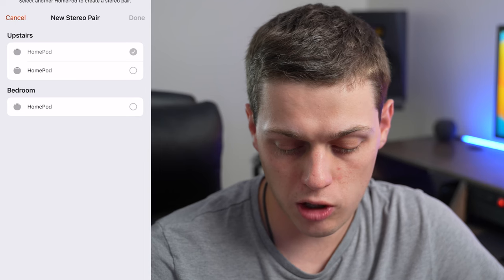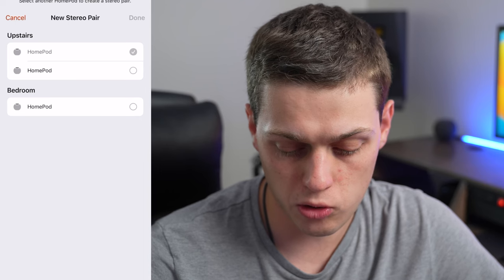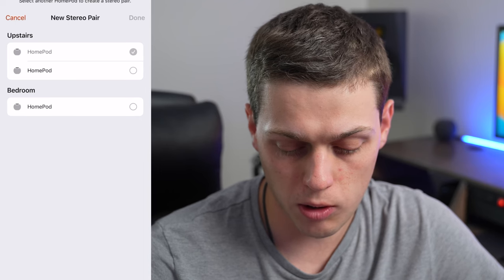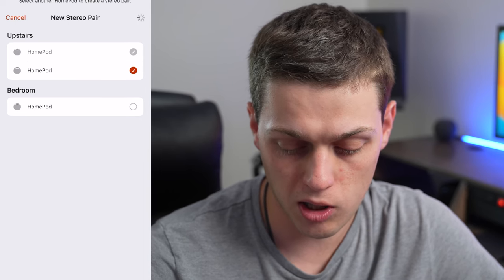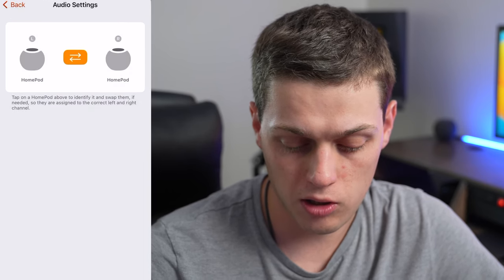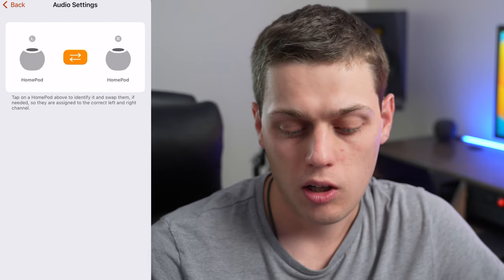Once you do Stereo Pair, it lets you select what other HomePod you want to use. So I want the other one upstairs. Then hit Done and it will pair them.